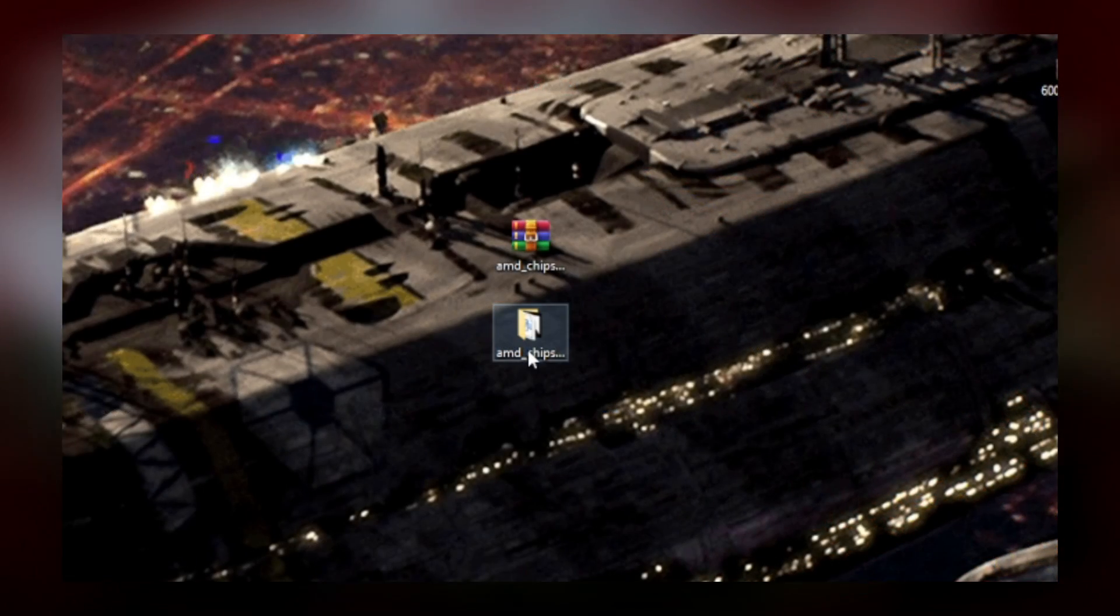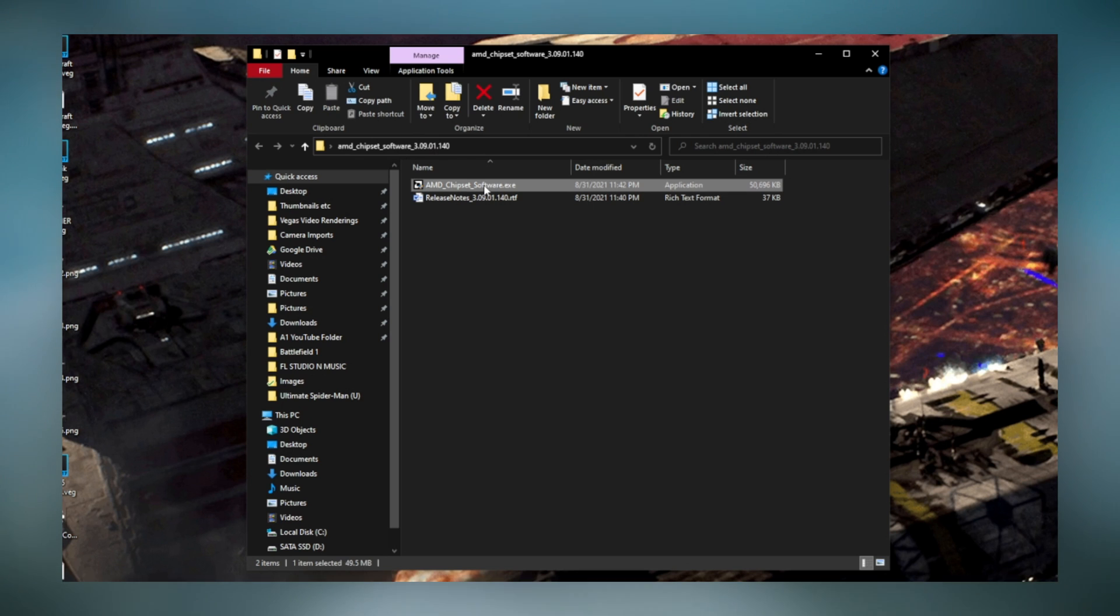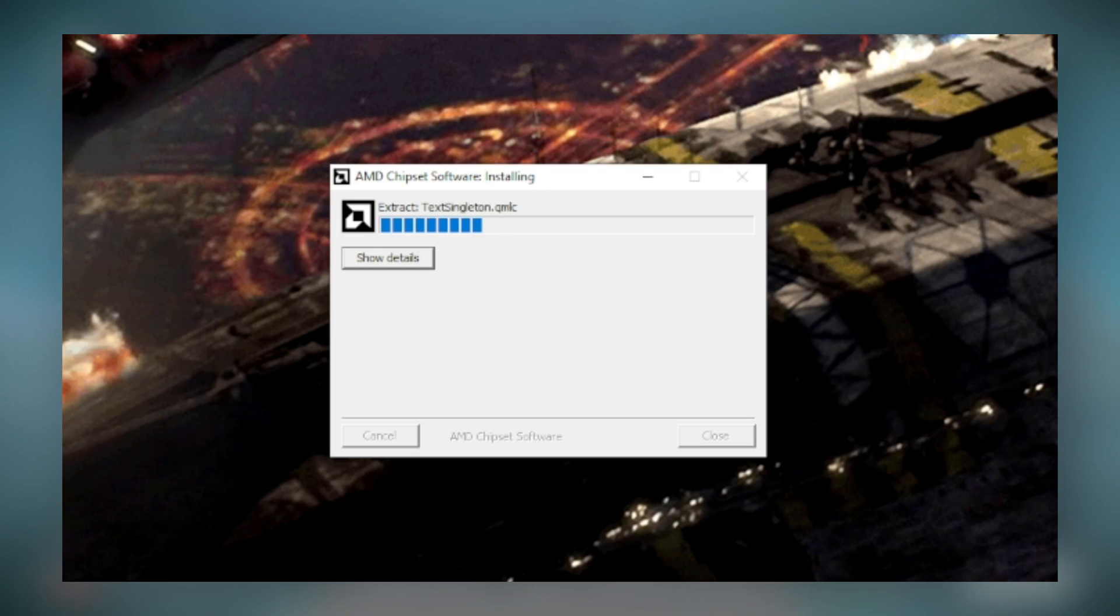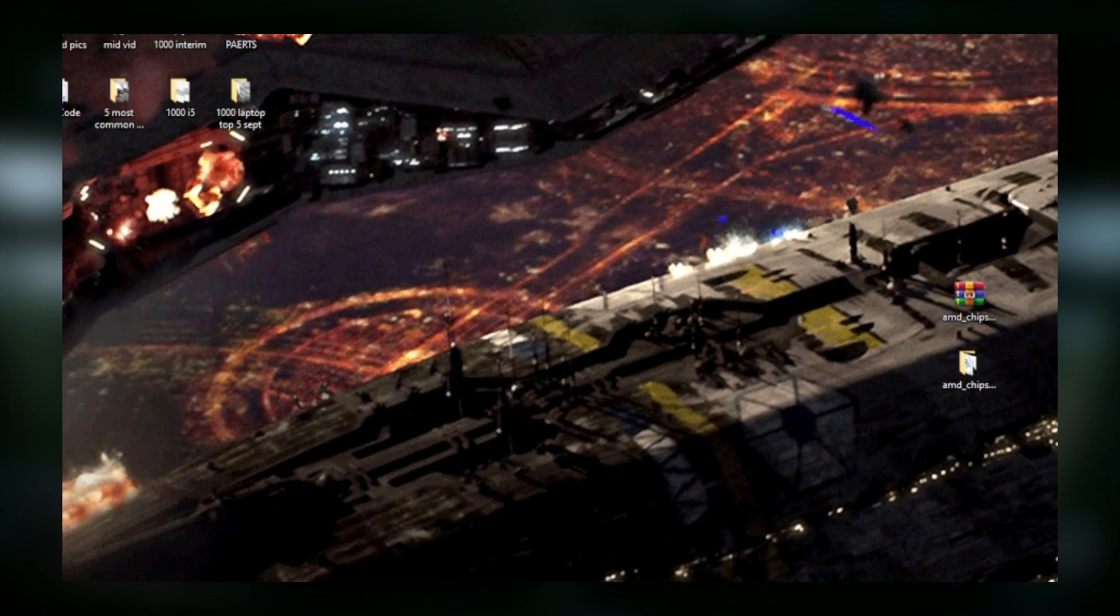When that's finished, open the folder, and run the executable file. And then go ahead and just let it do its thing. This should take, I'd say, less than five minutes.